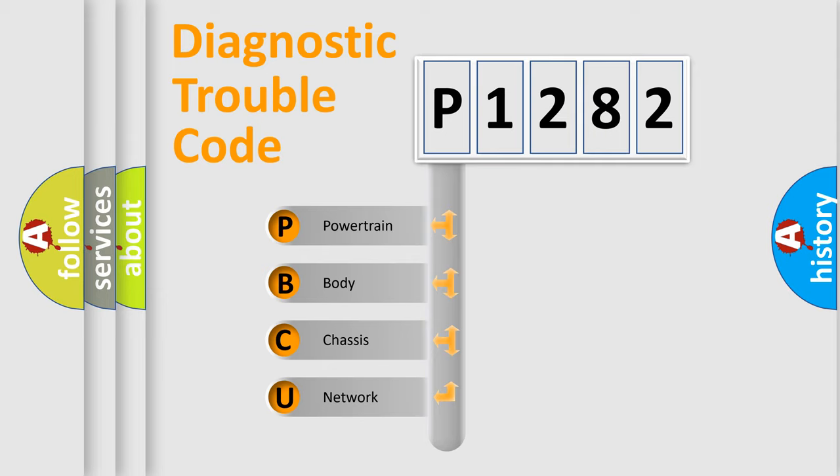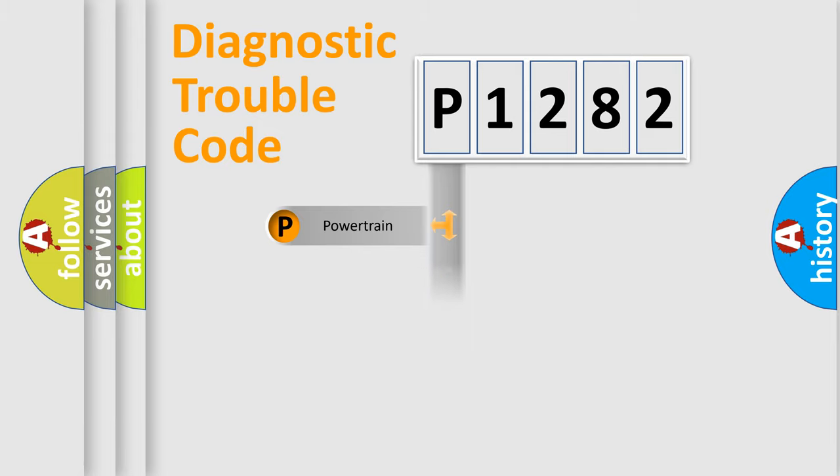We divide the electric system of automobile into four basic units: Powertrain, body, chassis, network.